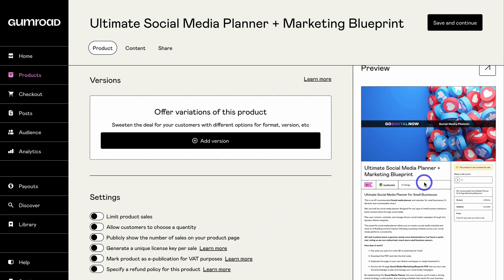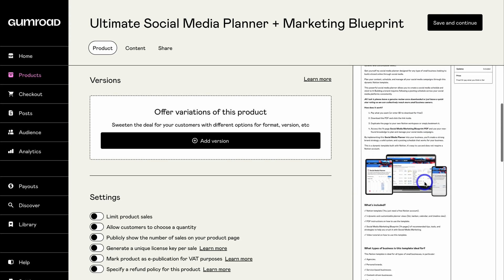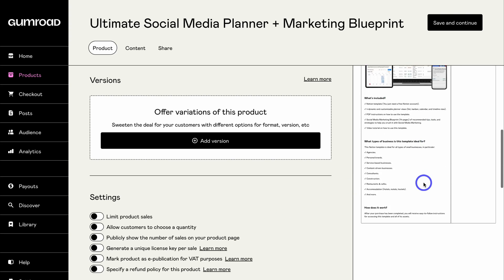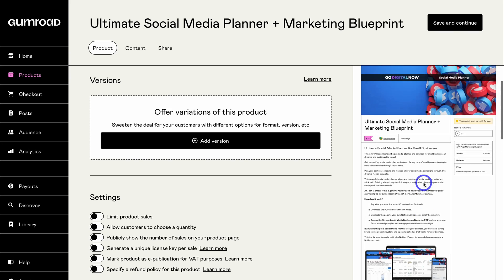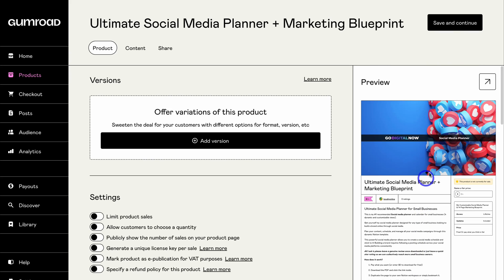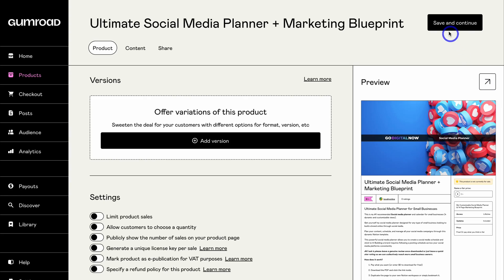Once you're happy with all your changes, navigate over to Preview to see what your product page will look like. You can also preview on a large screen. For now I'm going to navigate up to 'Save and Continue.'